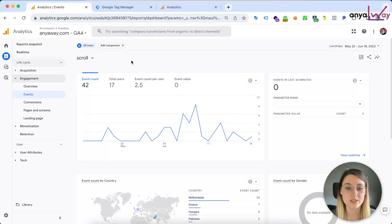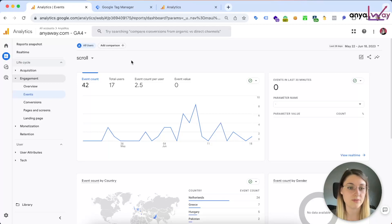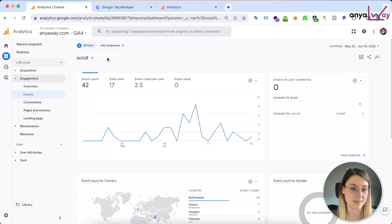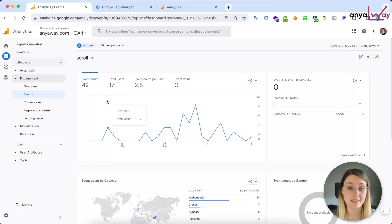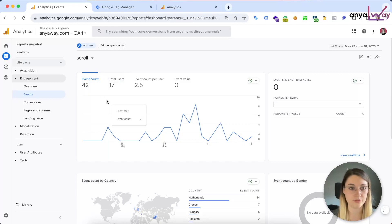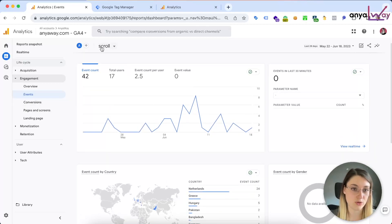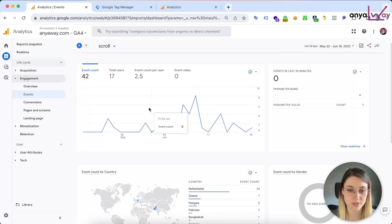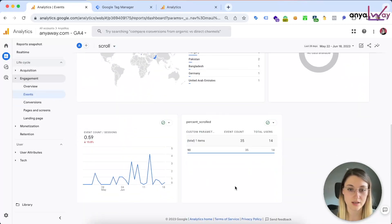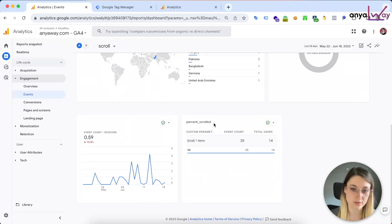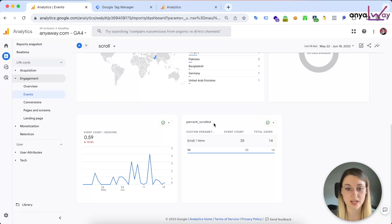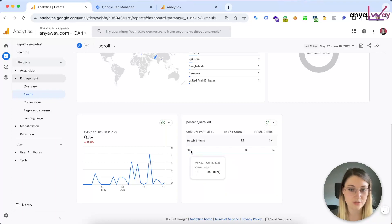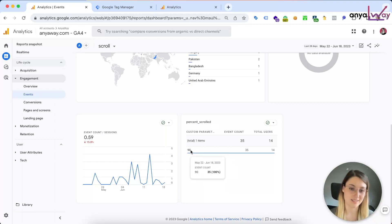So as you might already know, either from my blog article or maybe from seeing your own reports in GA4, the automatically measured scroll event which you can enable with the enhanced event measurement actually only tracks 90% scrolls, so almost the very bottom of the page. You can see this if you go to the scroll event report, which is in the events under engagement, and you scroll all the way down. You'll see this card here which is percent scrolled. This is the only event parameter that is carried along with the scroll event specifically, and we see here that the only value we have is 90.